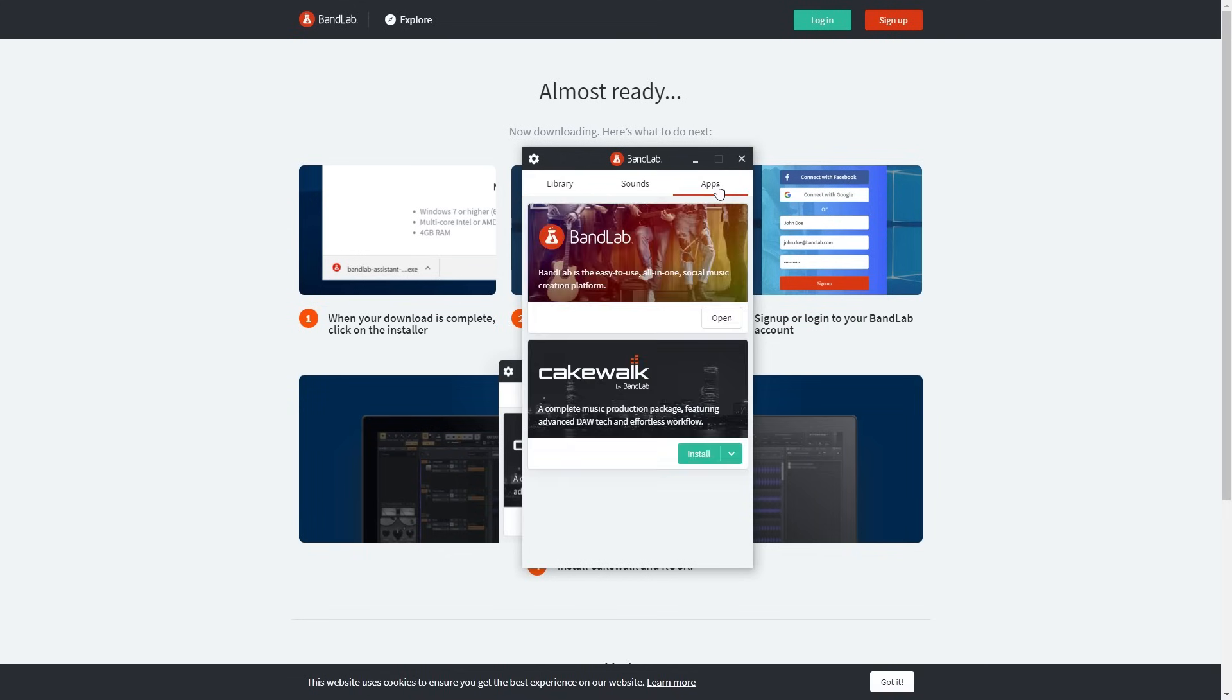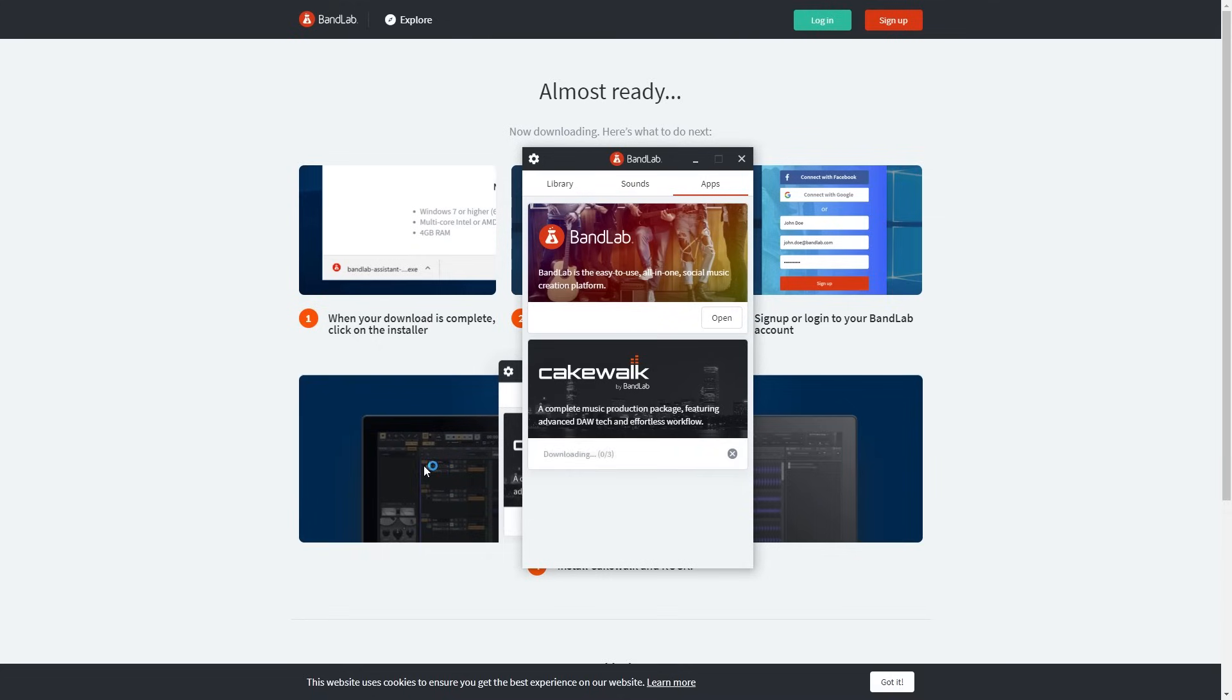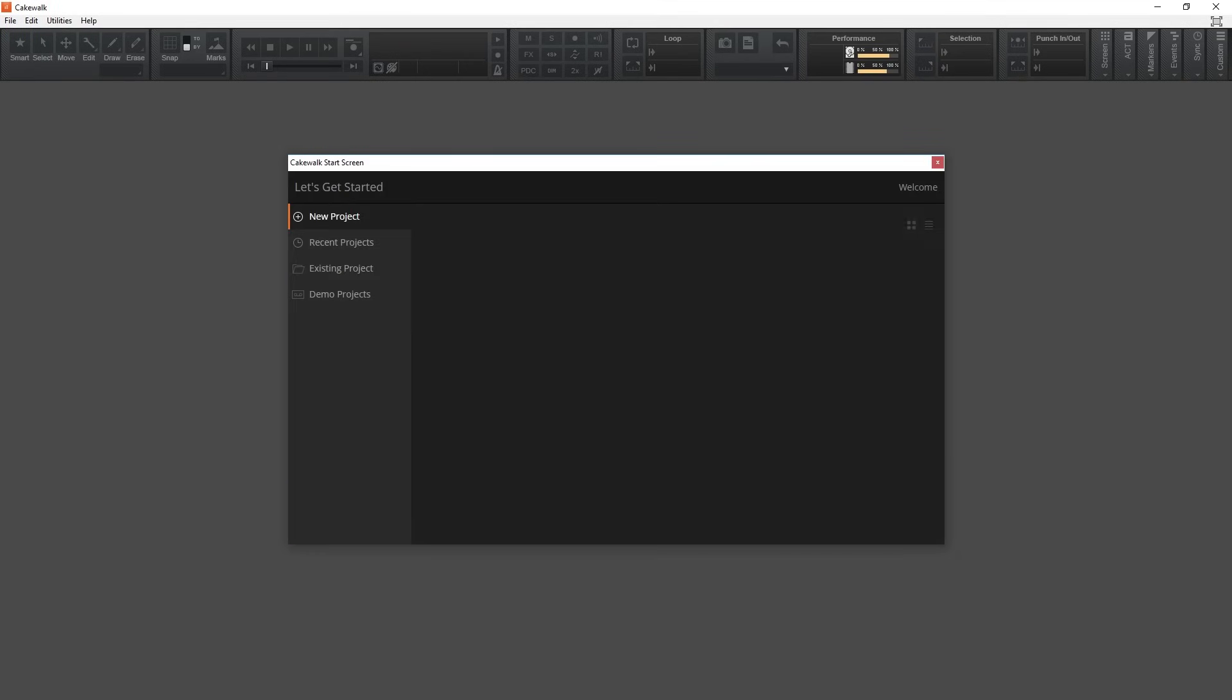Once that's done, the program has a software section where you can download Cakewalk. When you do this, make sure you choose to download it with the instrument suite. Once that's done, you can install the program. It will pretty much do all of this on its own. Now that the program is installed, just run it.